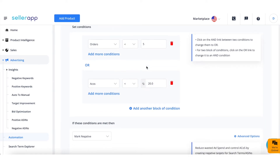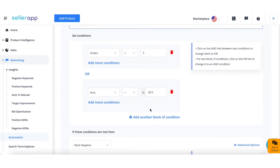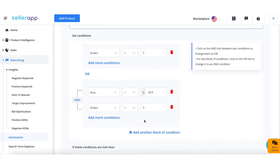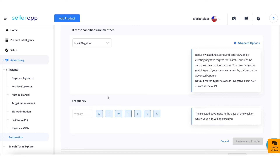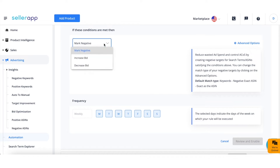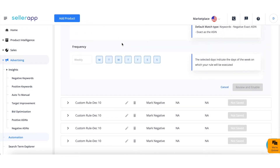Within each block, you can also add multiple conditions by clicking Add More Conditions. Click on the AND link between any two blocks of conditions to change them to OR. Once you've added all the conditions, move on to selecting the action you want to take — you can choose from three actions: mark negative, decrease bid, or increase bid.